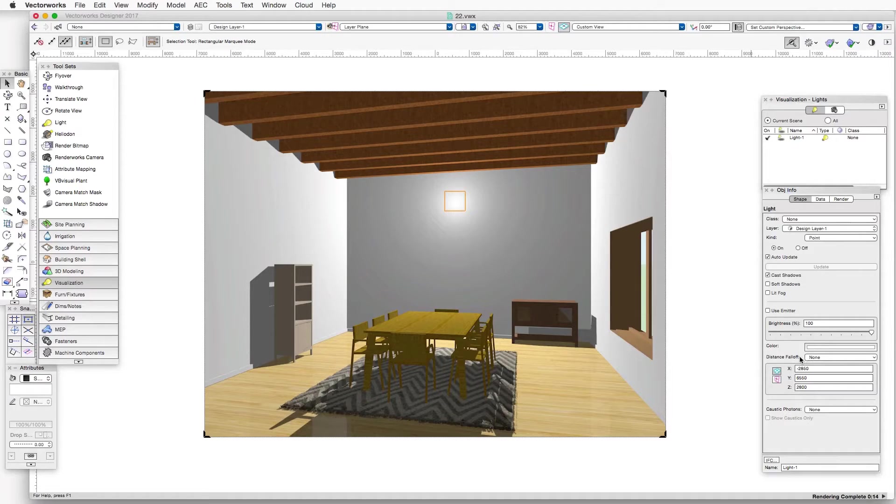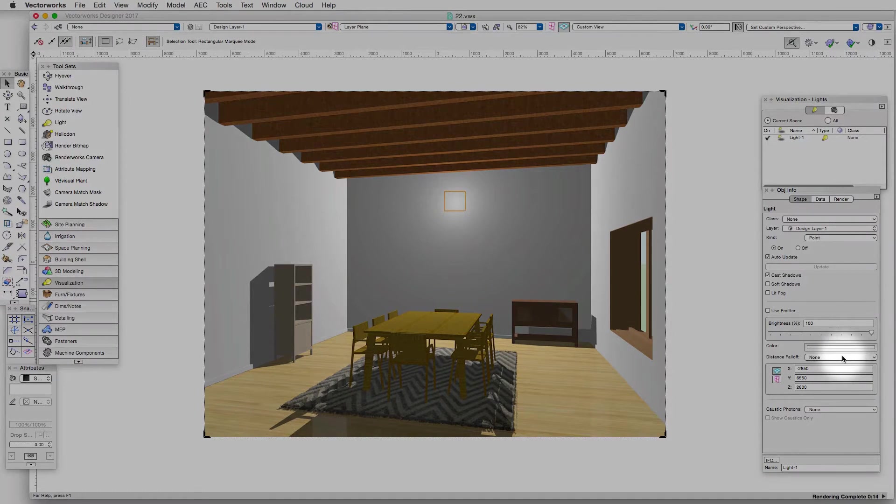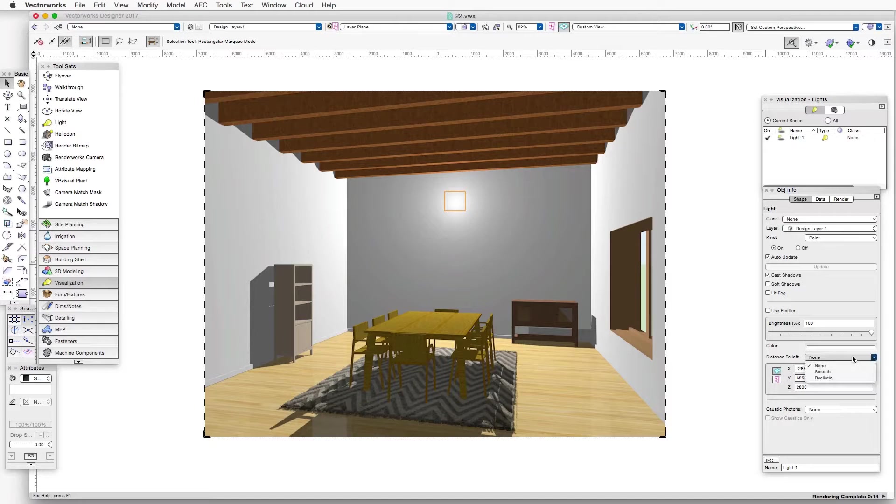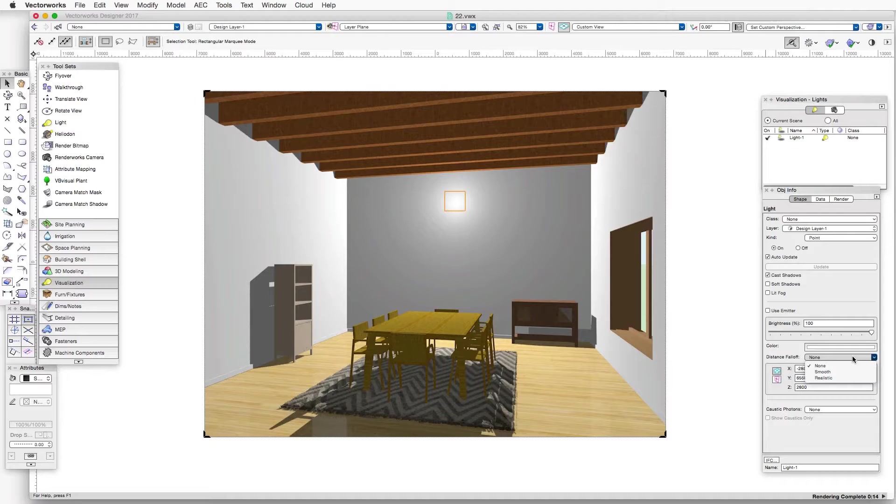Notice in the object info palette the distance fall off drop down box is set to none. There are two other settings, smooth and realistic. With smooth, the strength of the light falls off in a linear way from where the light is located.